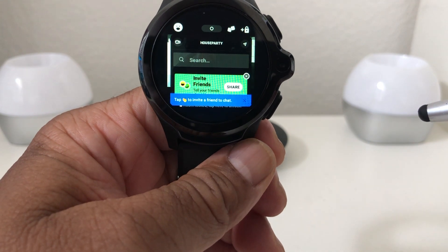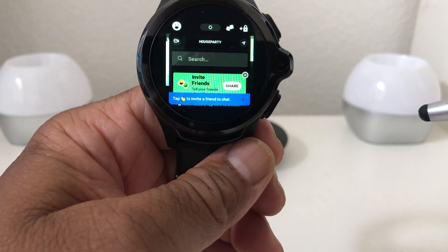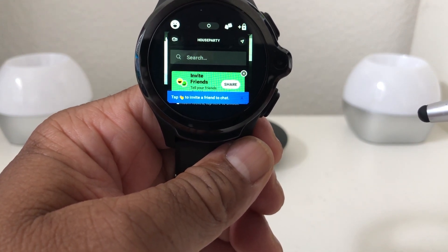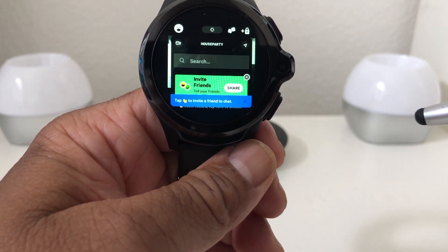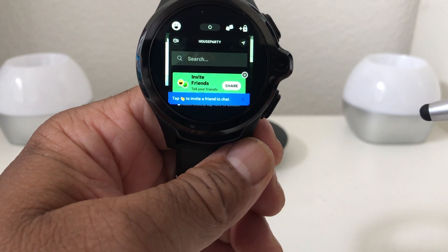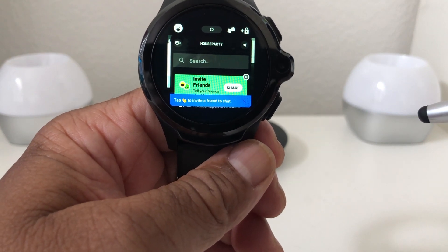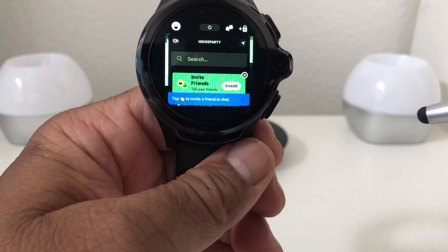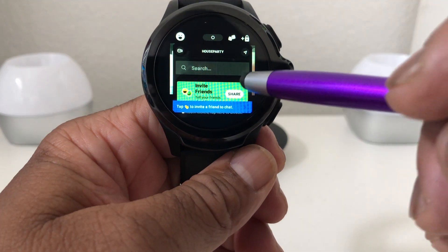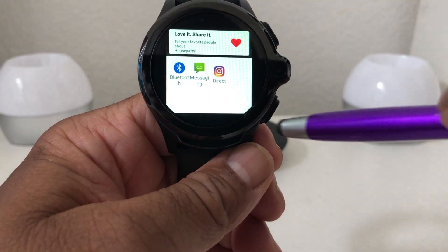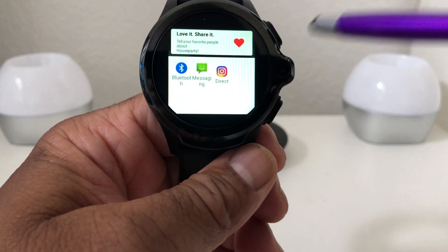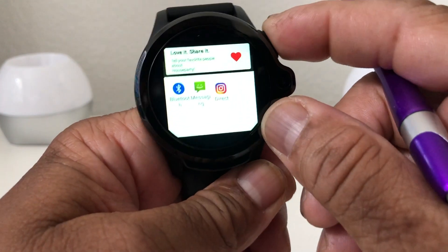That went really well. That was Miles, whom we called on our watch through the app Houseparty. As you can see, you can do some video chatting with your smartwatch and it is definitely awesome.